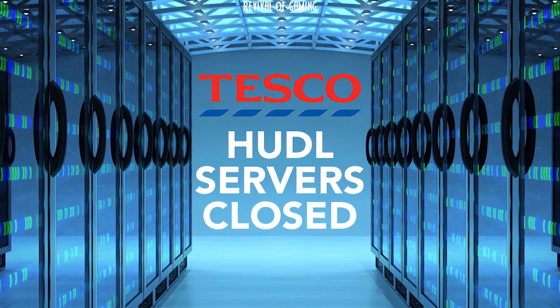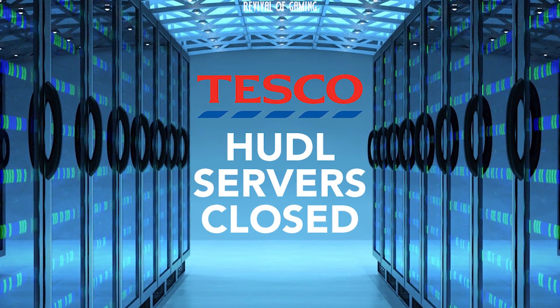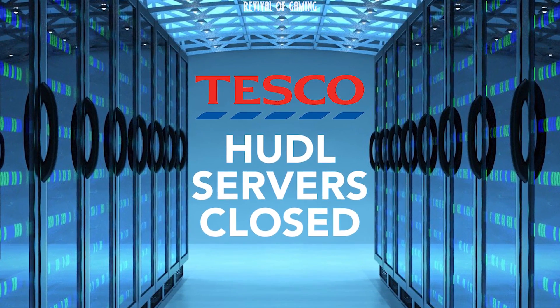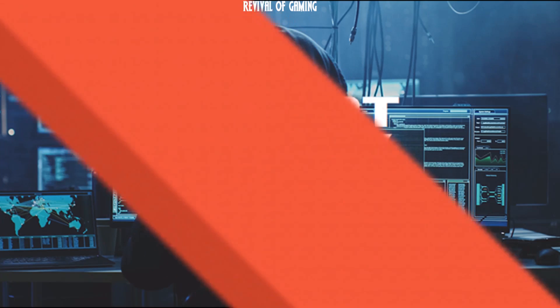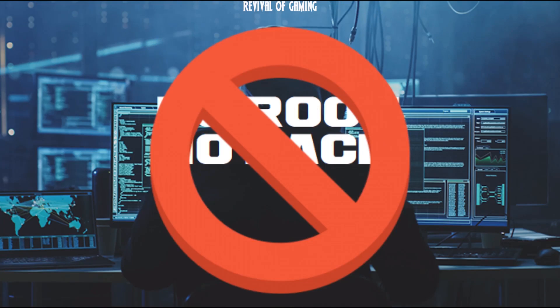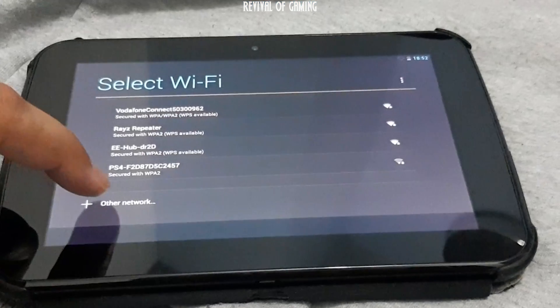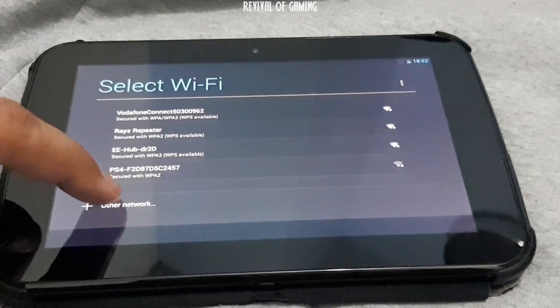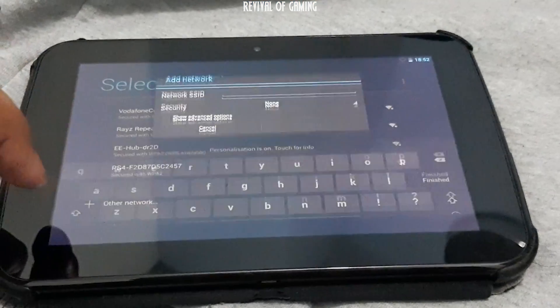However, there is a simple way around this that does not require any root or hack. First you need to scroll down and choose Other Network.